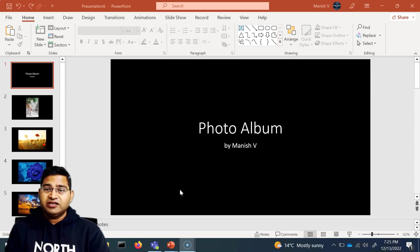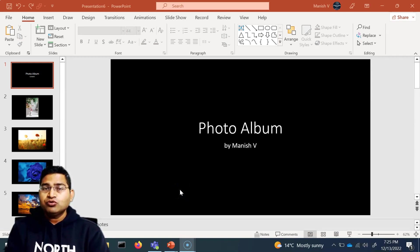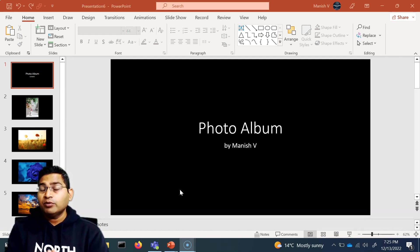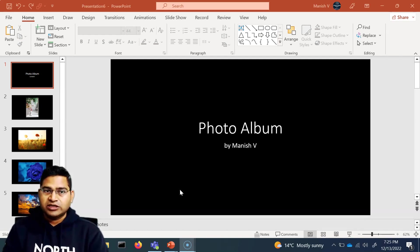Hey everyone, welcome back. In this PowerPoint tutorial, we are going to learn how to remove the background from all the slides all at once.